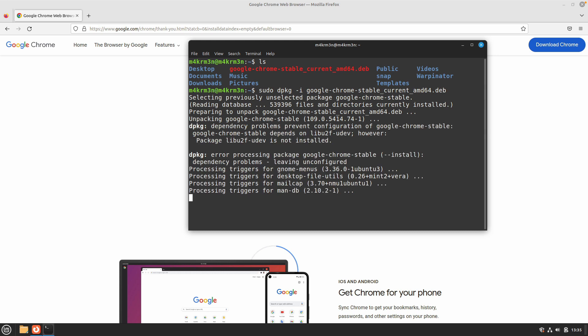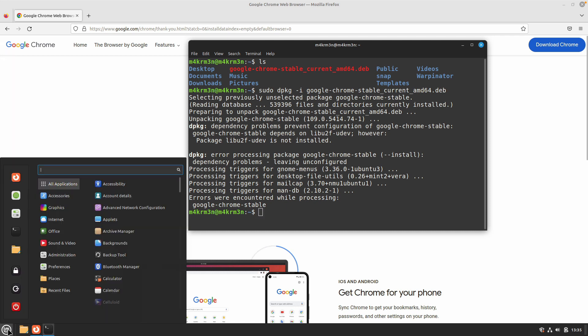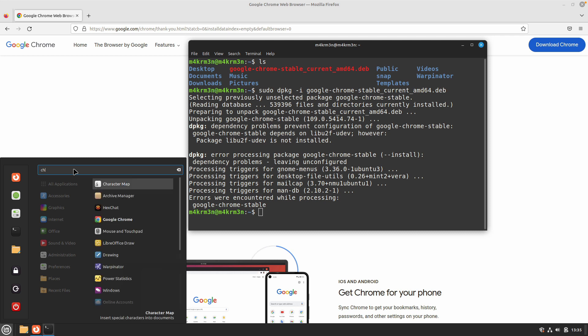It is not going to take a long time because the file is already downloaded and it's just configuring the file. Let's see. You can search for Chrome where, as you can see, it is present.